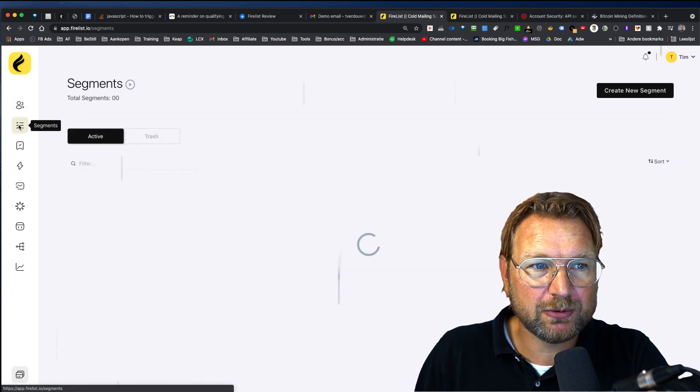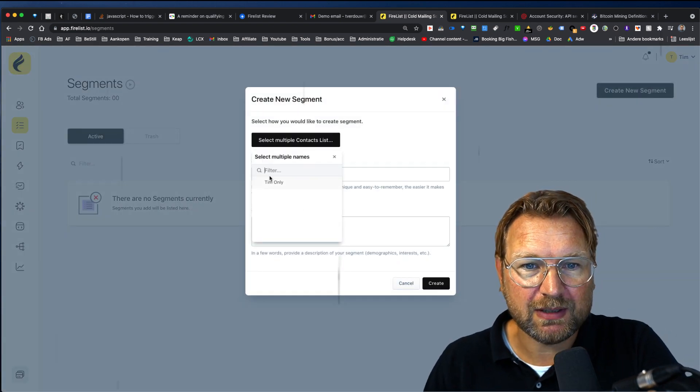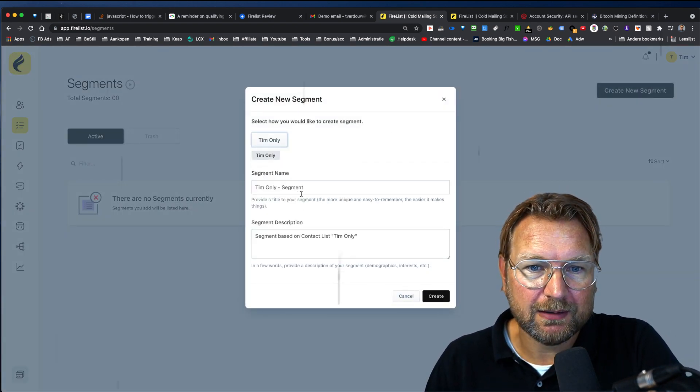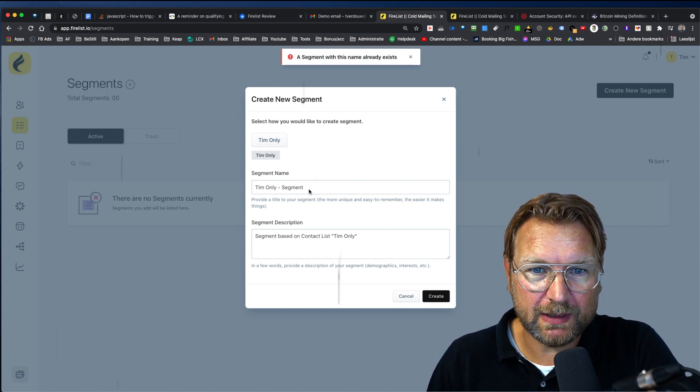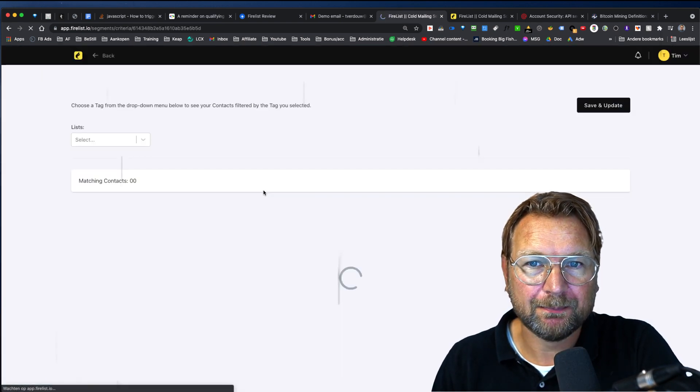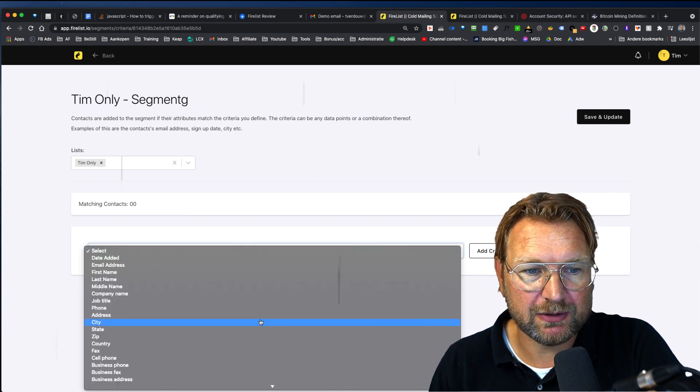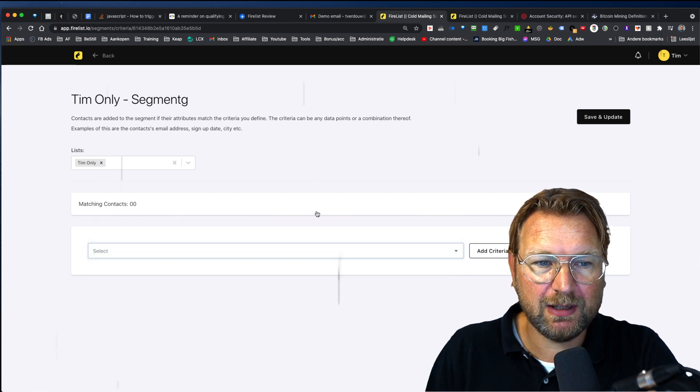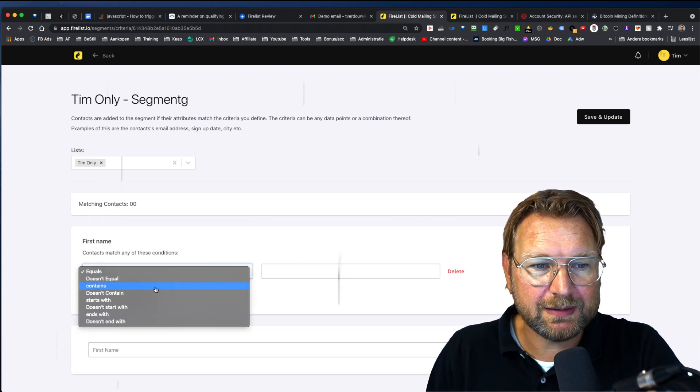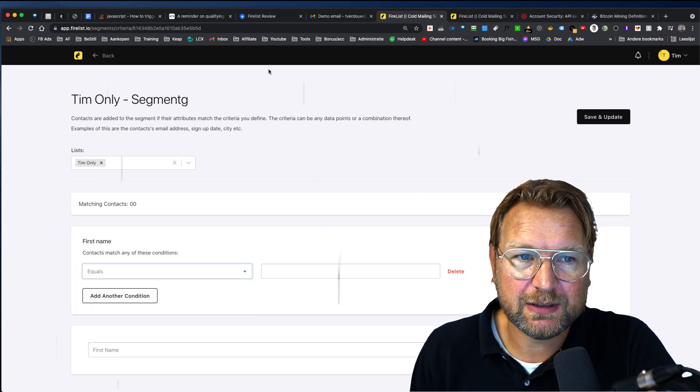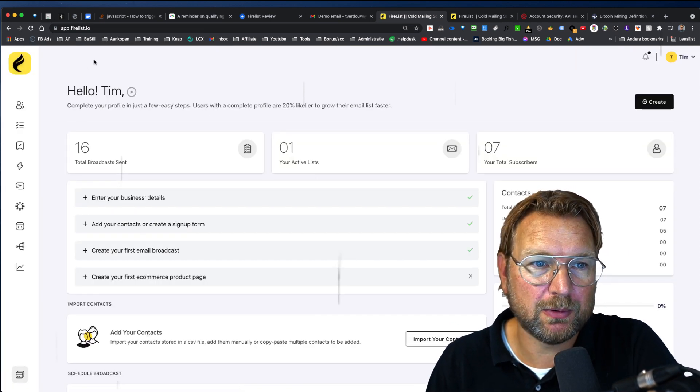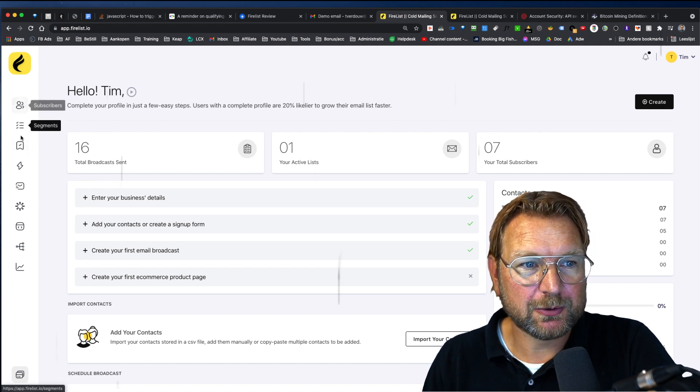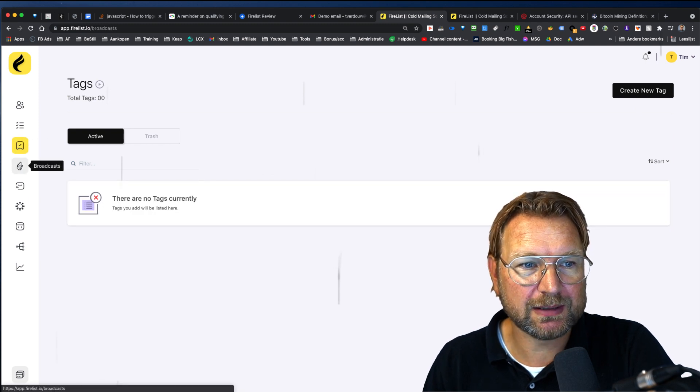So we got the subscribers, we got the segments in here so you can also create segments. When you click on new segment, you can say, okay, when this list, I want to create the segment of this list and then you can click on create and this already exists. So let's call this segment G and then you can create this in here and you can give all specific kind of conditions. So when the last name, when the phone number, when the email address matches with. So let's say when the first name matches with or is equal to or contains, then they will be added to this specific segment and then you can also start emails or segmenting people in your fire list accounts. So we got the subscribers, we got the segments, we got our tags in here. So you can also create different kinds of tags.